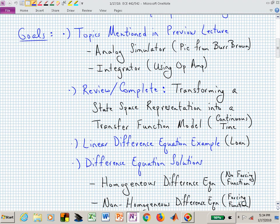Now for the goals. We mentioned a couple of things last time — I want to make sure you have a visual image that sticks with you. When we talked about an analog computer or analog simulator, I went to the fifth floor of the ECE building and took a picture on the back wall of ECE 530. Some of you remembered how to create an integrator out of an op amp, and I want to make sure everyone is clear on that.